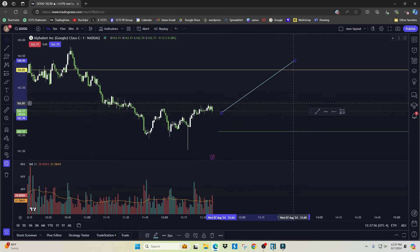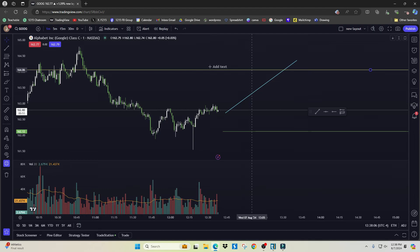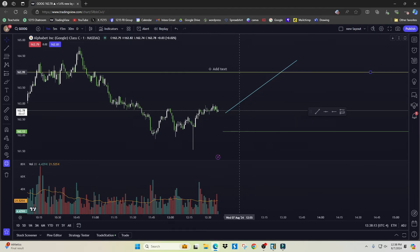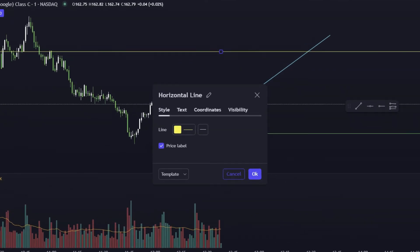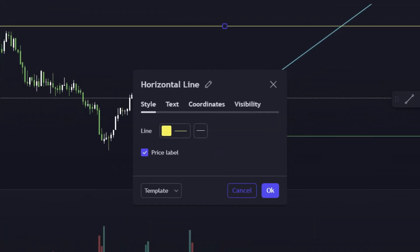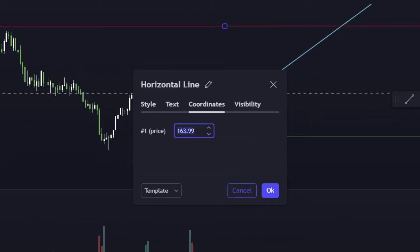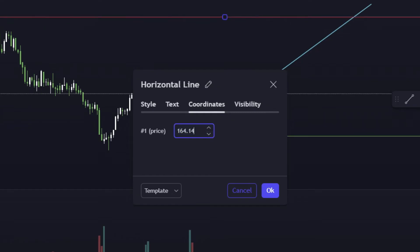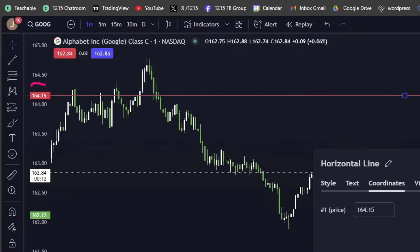You can change your drawing tools however you like. Just right-click on a drawing you've made, go to Settings, and you have options to adjust it — you can change the line color, or set the exact price you want the line to appear at. For example, setting it to 164.15 will place it right there on the price scale at 164.15.